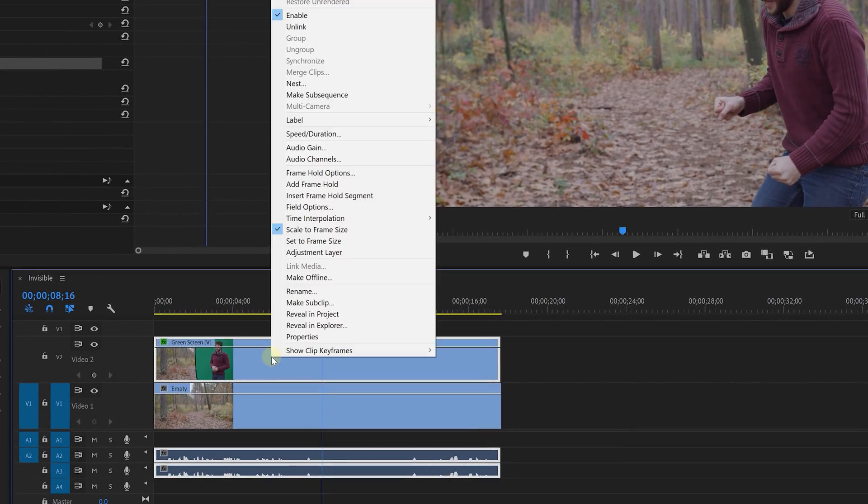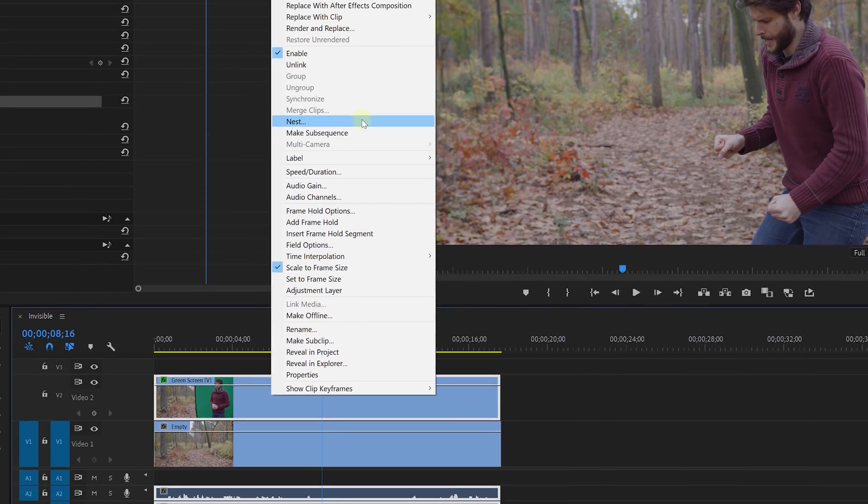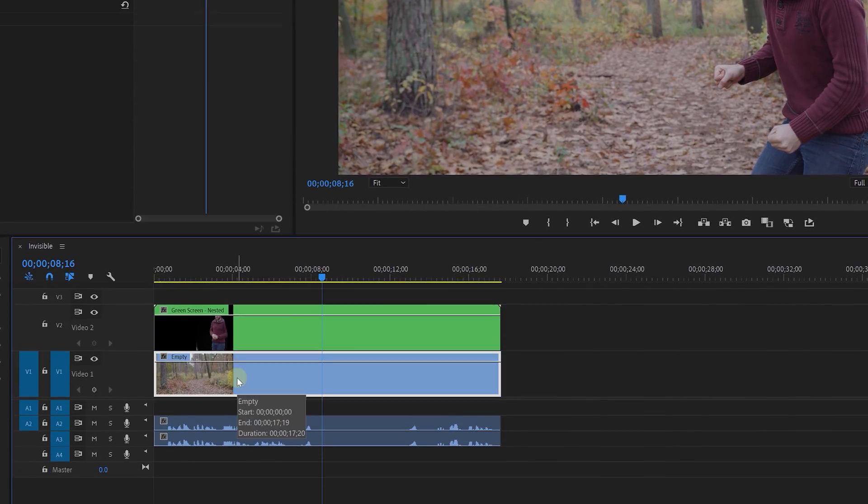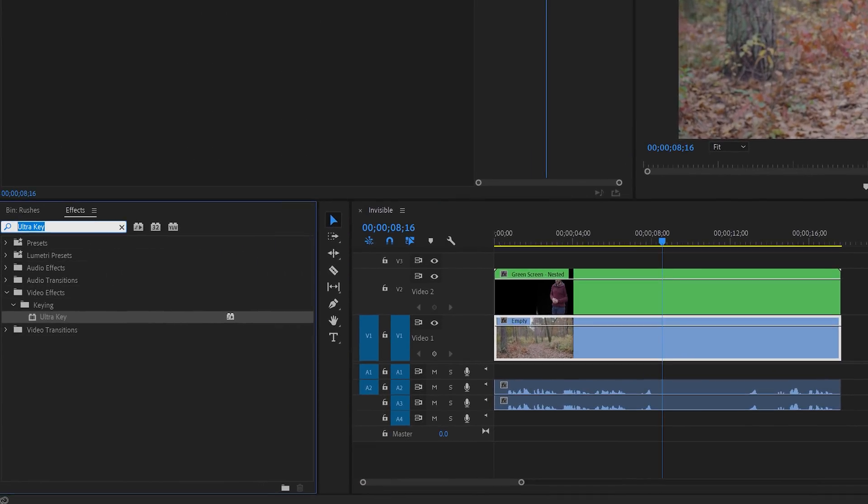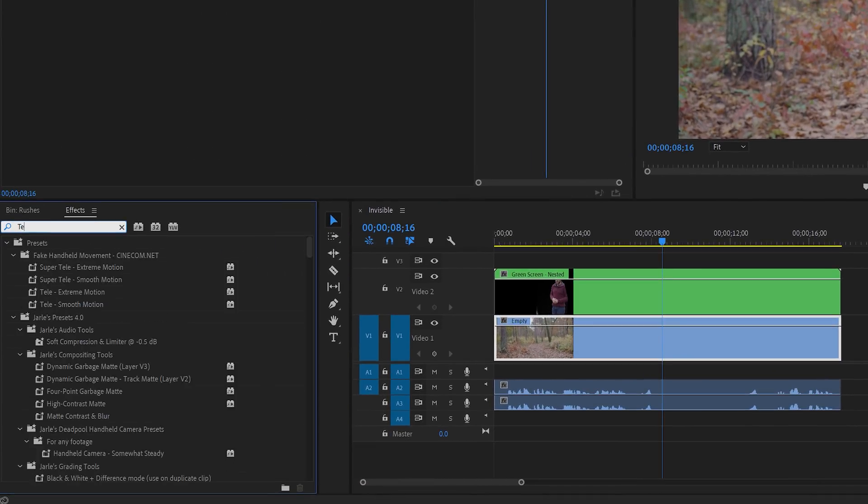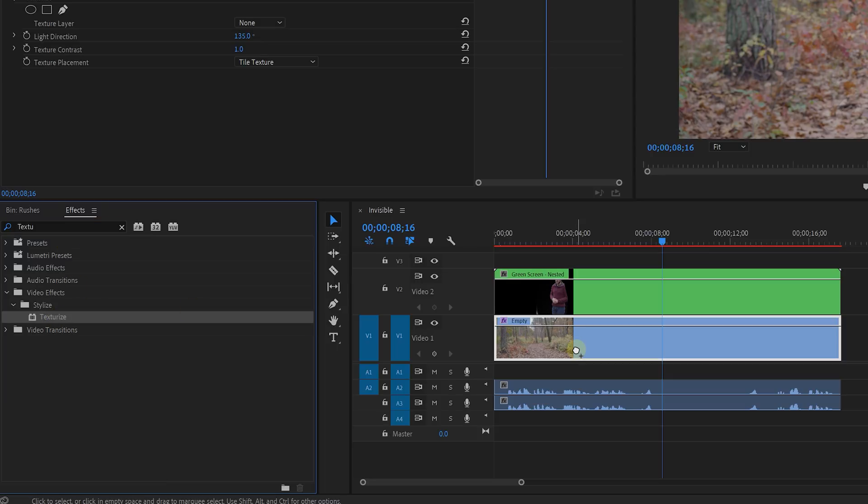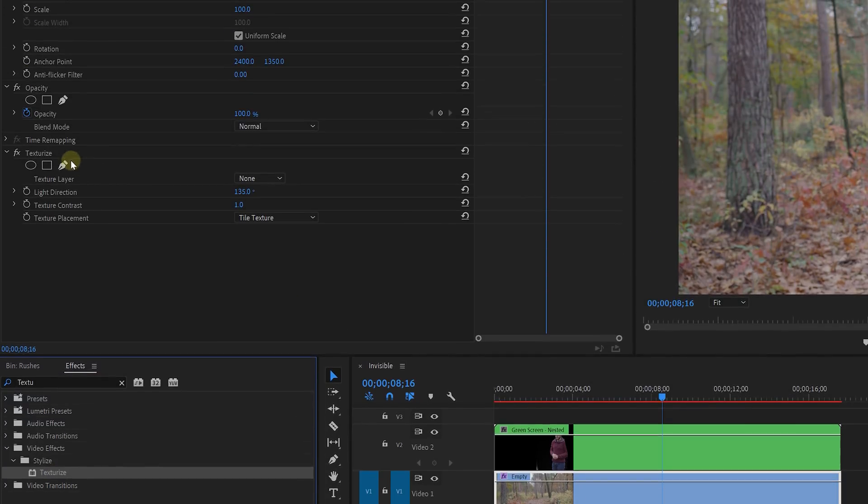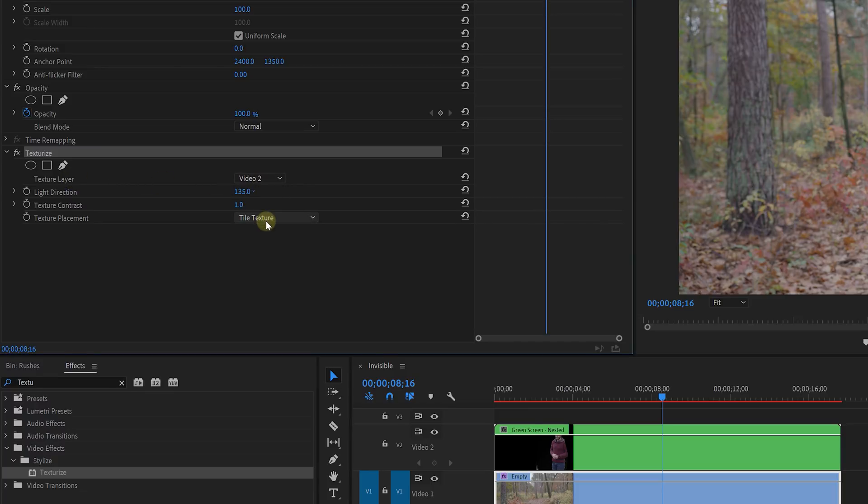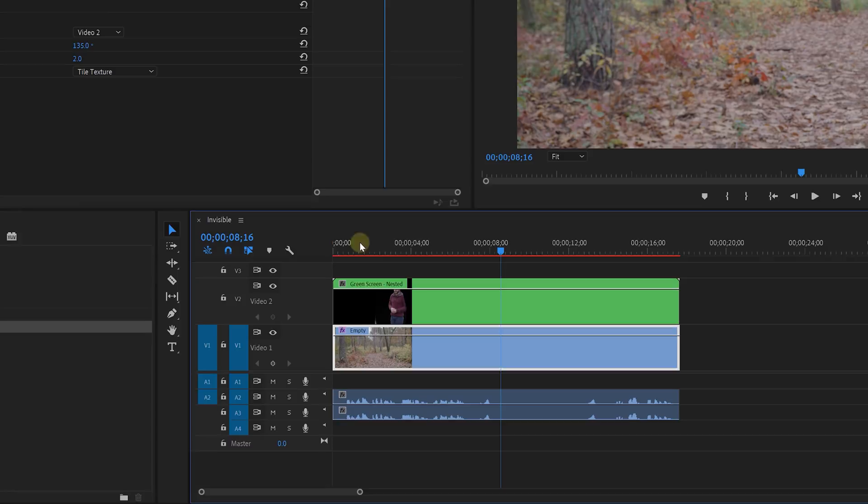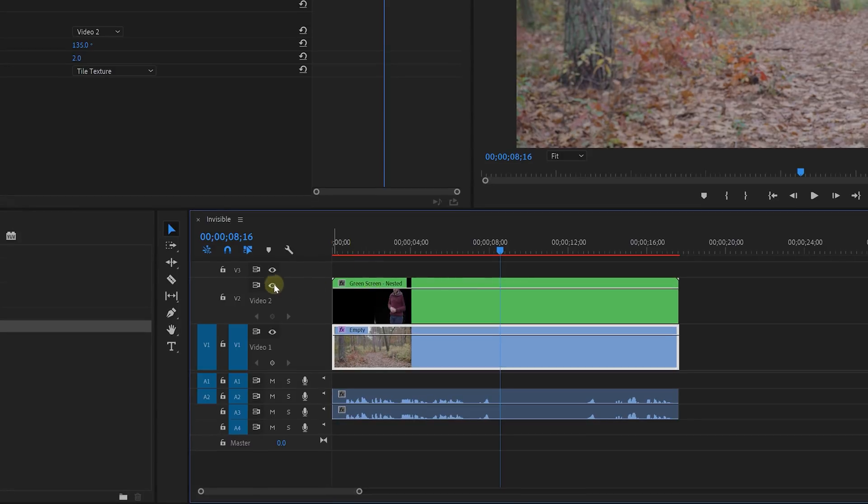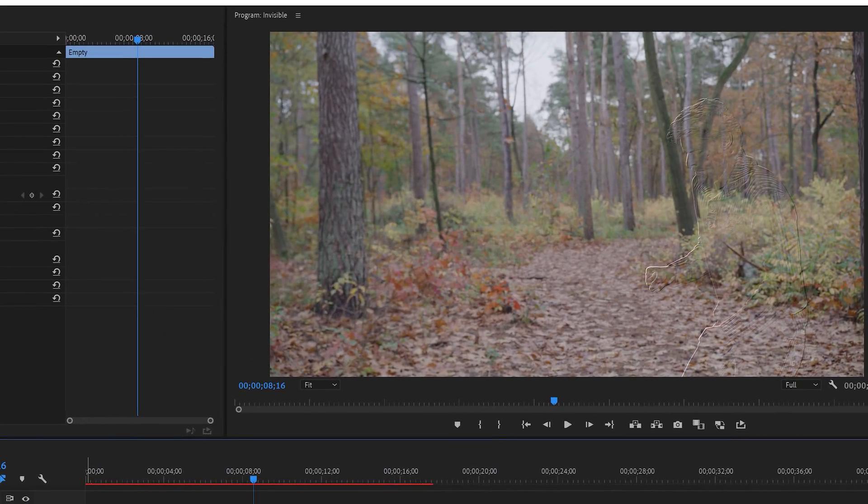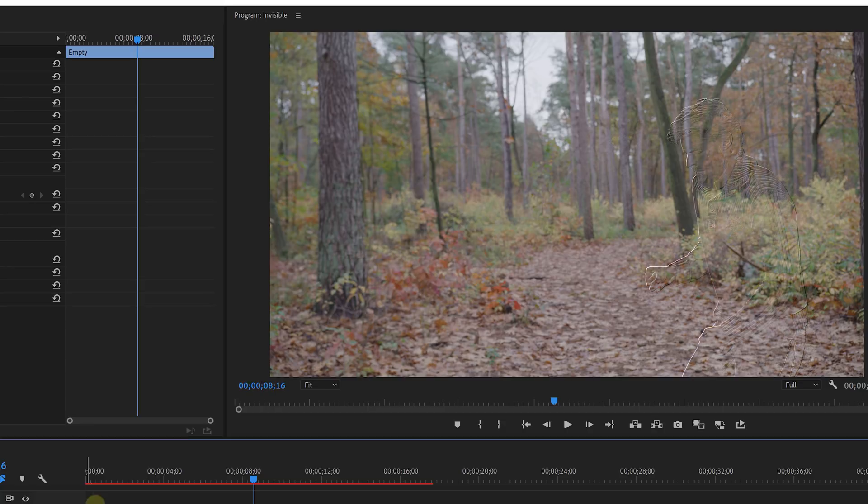Then right click on this clip and choose nest to group it into a new sequence. And that's because we're going to add the effect called texturize onto the first video layer. Now through the options of this effect we can assign video 2 as the texture layer, which is the green screen shot. We can now disable the output of that track as we don't need its output anymore. And as you can see that reveals yourself as something transparent.